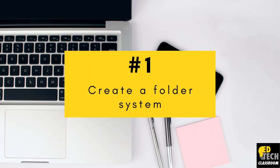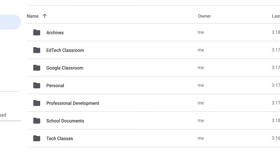So first we're going to be creating a folder system. I like to keep the homepage of my Google Drive organized by creating a folder system. Usually all of my items in my Google Drive fall into six to eight main categories which I create folders for. So I'm going to show you my method for organizing and creating a folder system.